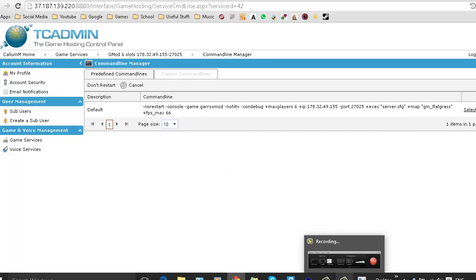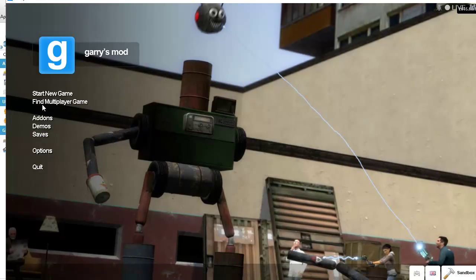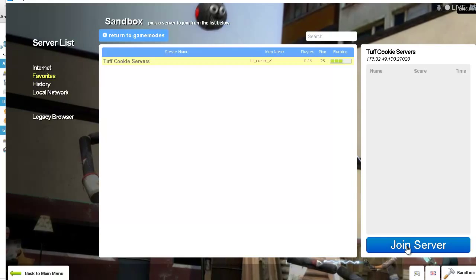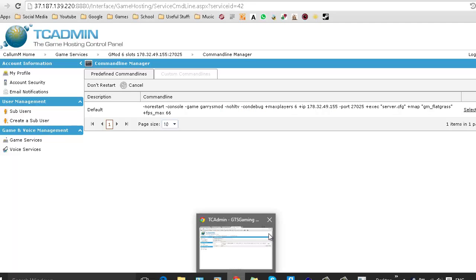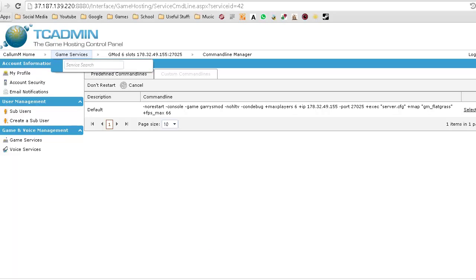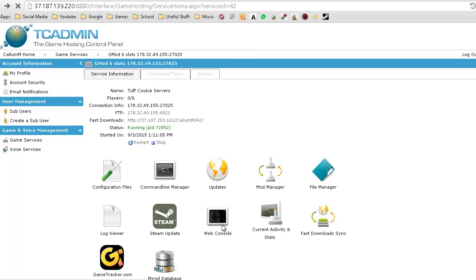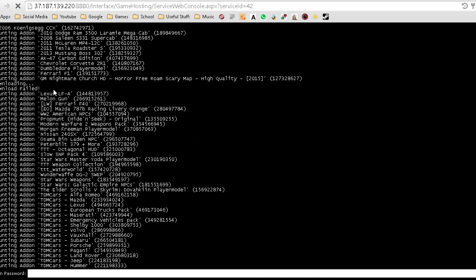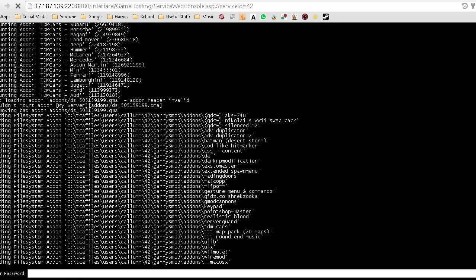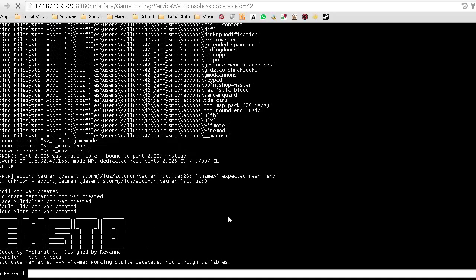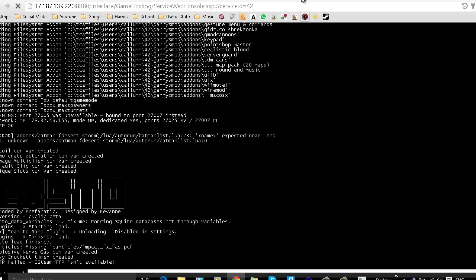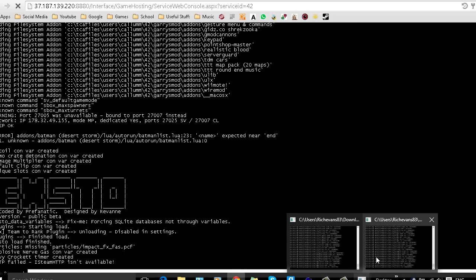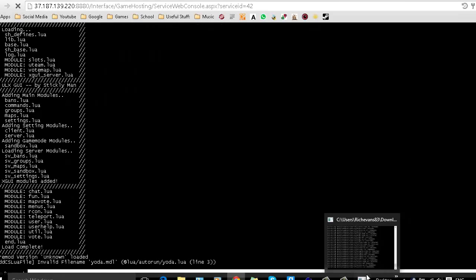Once you've done that, start your server and it will basically load in all of the add-on files. If you go back onto the web console it will show all of the add-ons it's got from the workshop, as well as others you've put in manually such as ones already on the server. It'll just load them up and you can join the server.